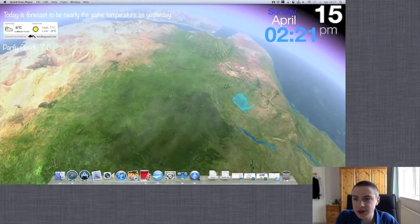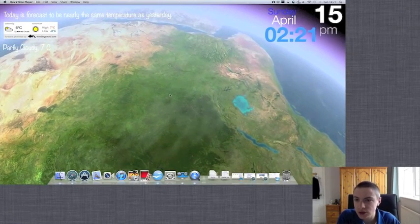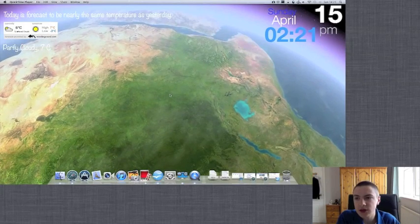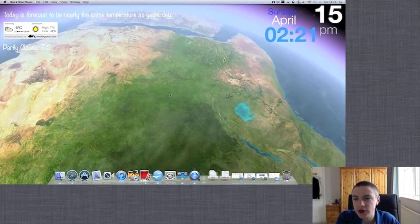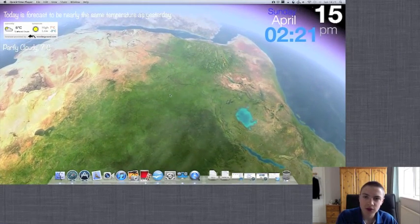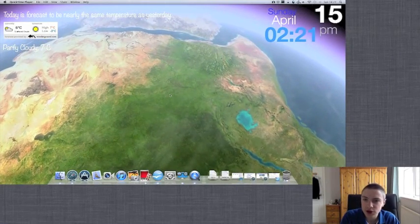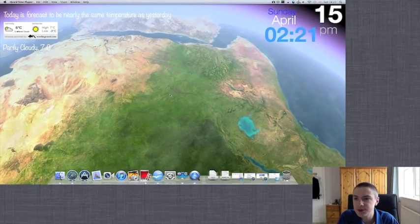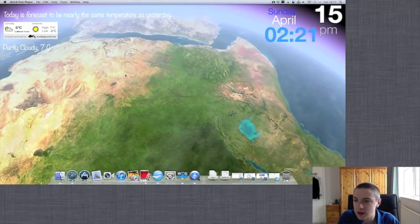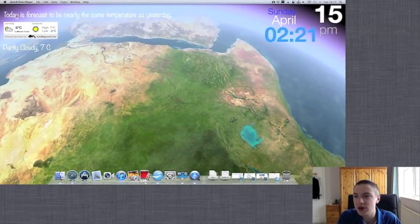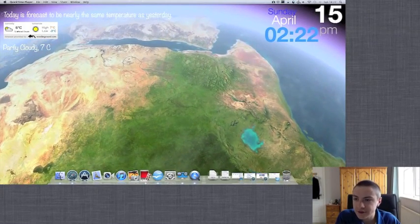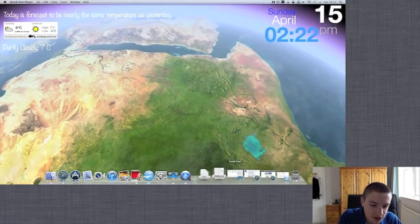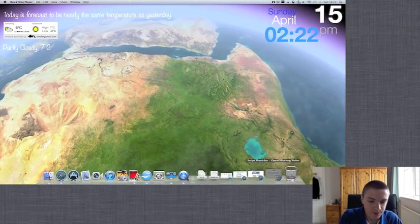Hey guys and welcome to the second GeekTool tutorial. Today we're going to be focusing on the weather, so this is going to be a group of commands that allow us to make a group of Geeklets to display various information about the weather. So let's get started.